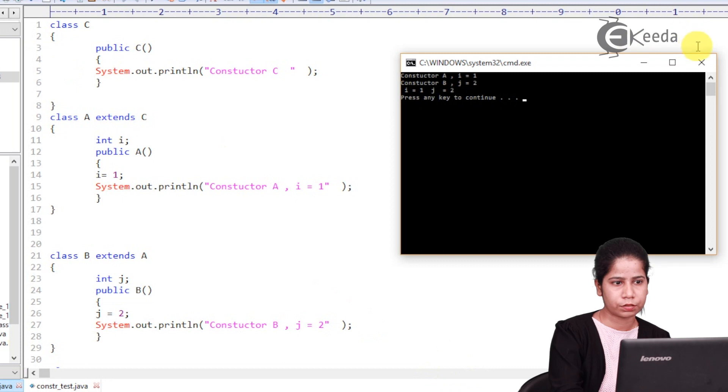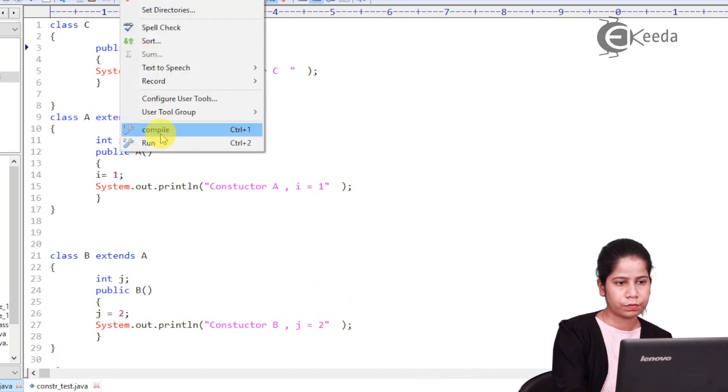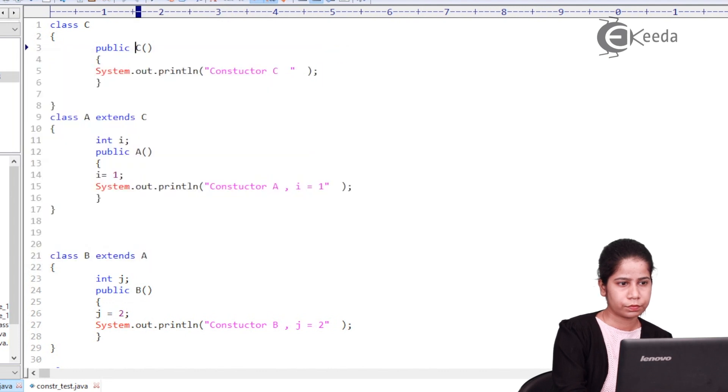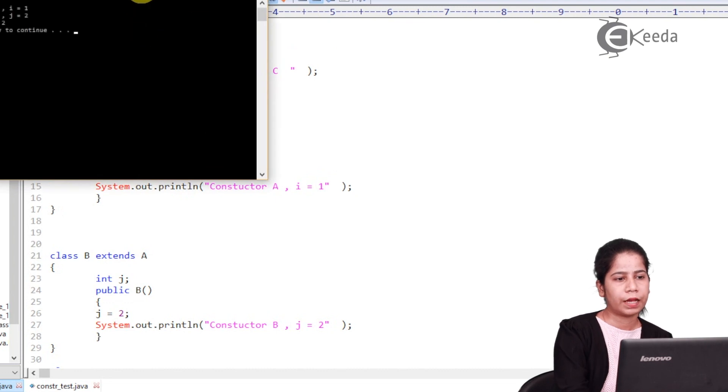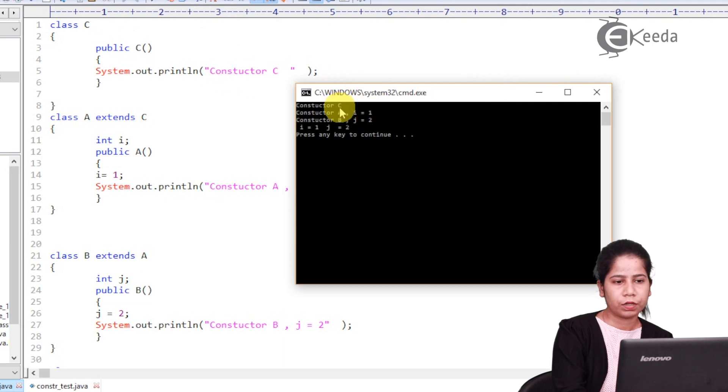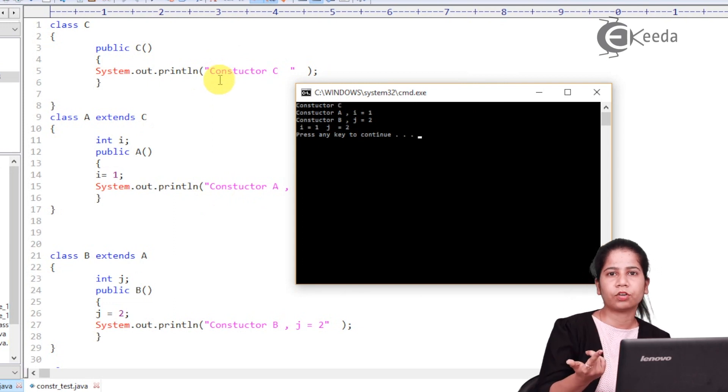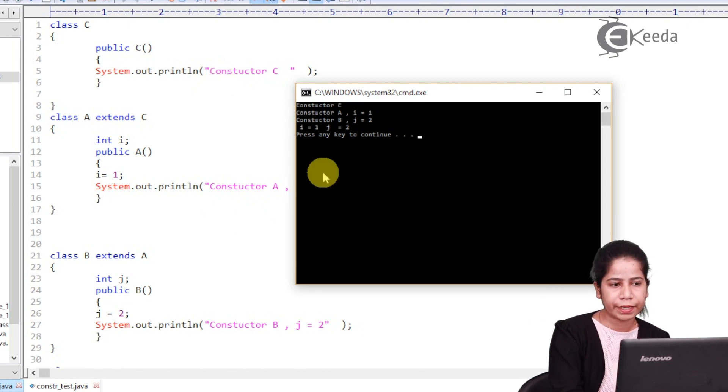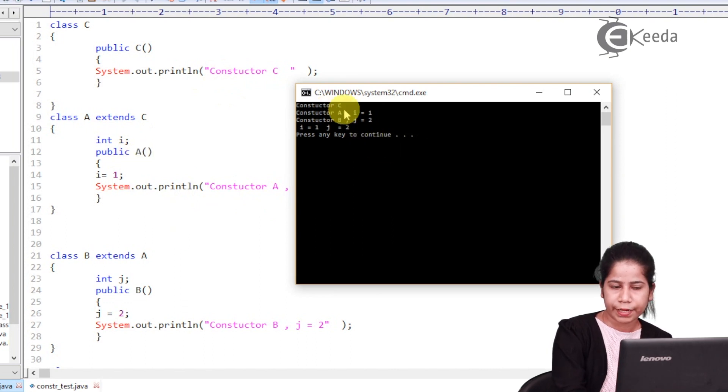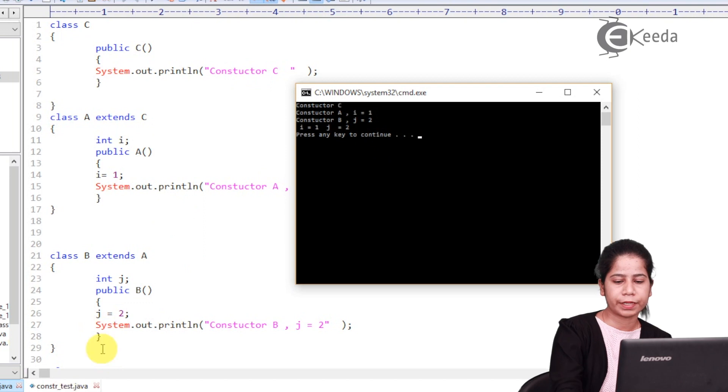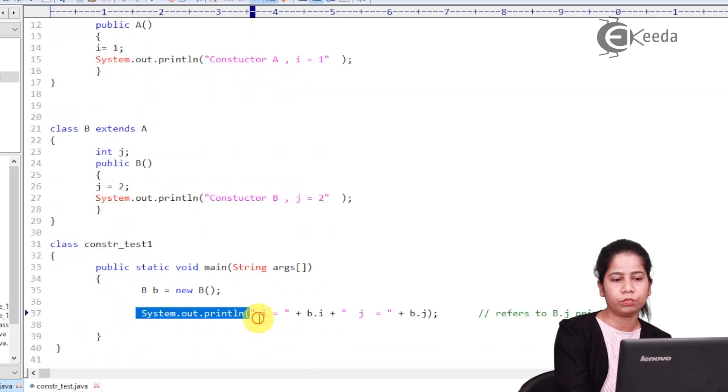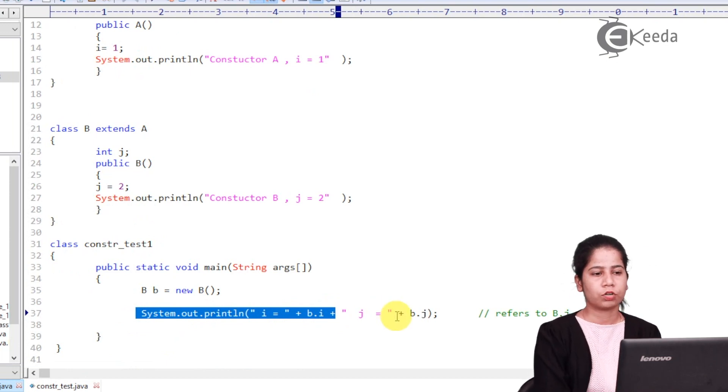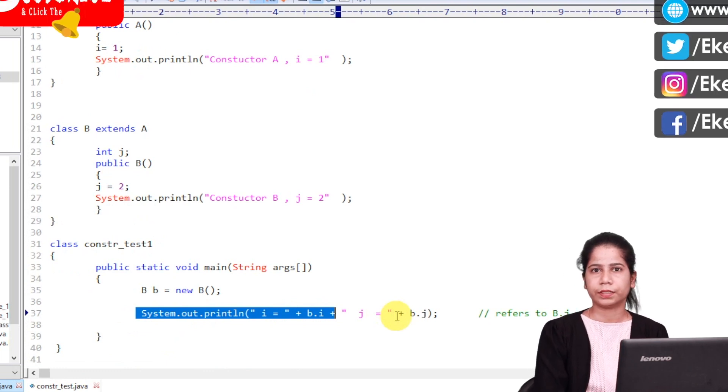Let's compile it first and then run. So over here if you see, I am having public C. That is constructor C. So even though I have called constructor of B, it has gone first to the parentmost class. That is class C. Then it came to A. And it showed constructor A, i is equals to 1. Then it came to B. And then it showed constructor B, J is equals to 2. And then it came back to the main method and showed the value B.i and B.J. So always remember these rules related to the constructor with the inheritance.